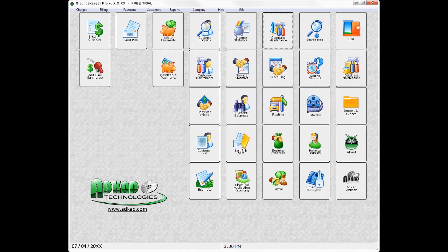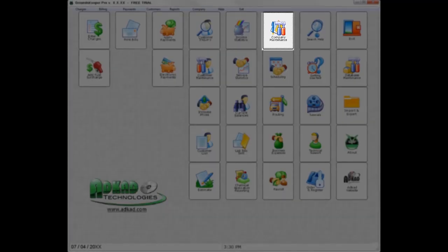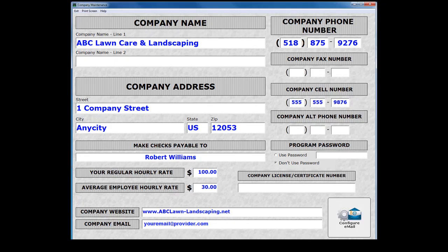To continue entering your company information, click the Company Maintenance button from the main menu to access the screen. The purpose of the Company Maintenance screen is to store information about your company, and the software utilizes this information in many of its functions.